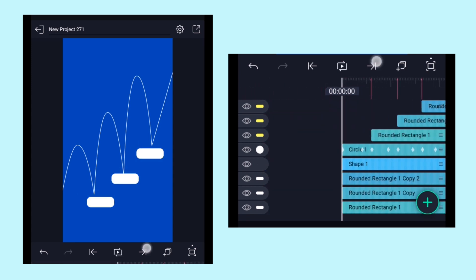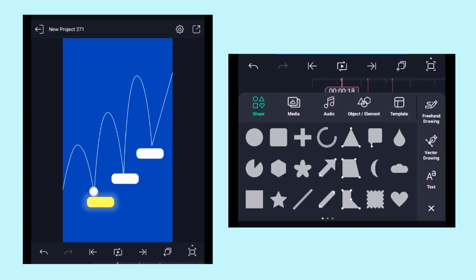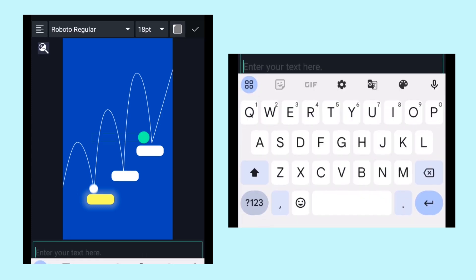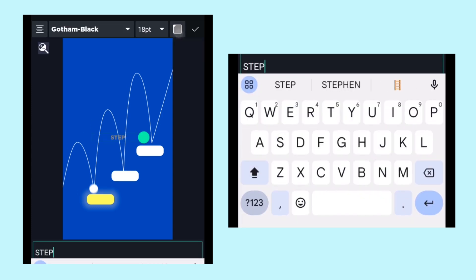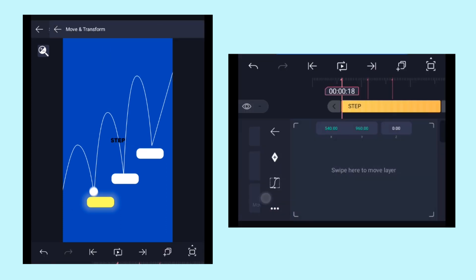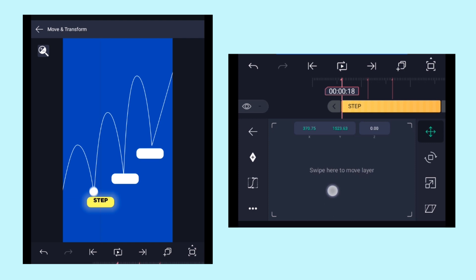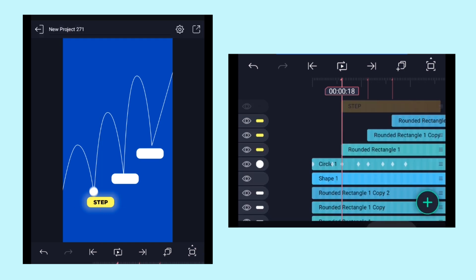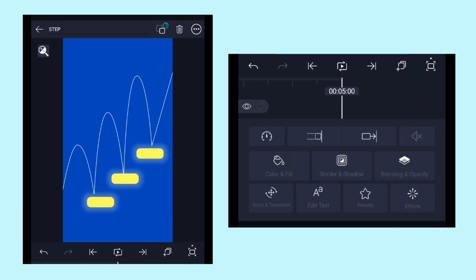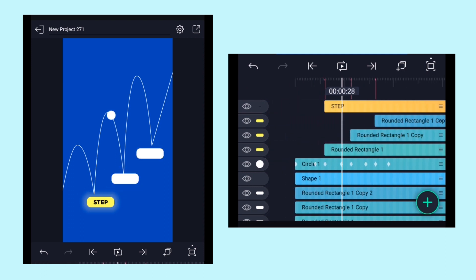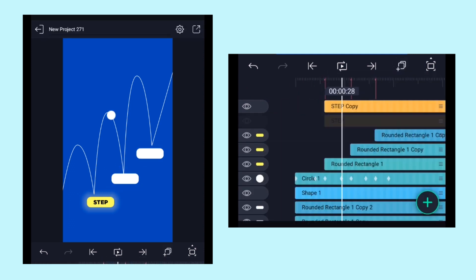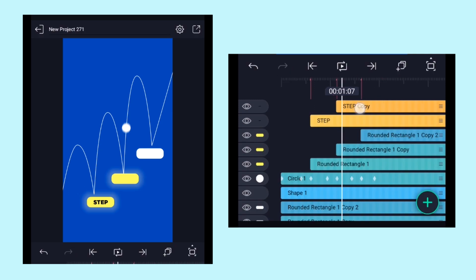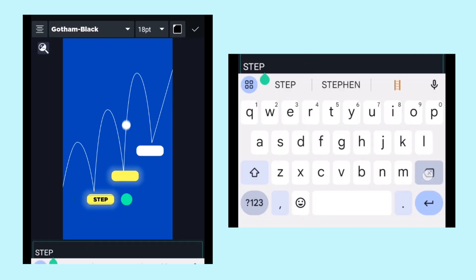Come to the first beatmark and add the text. Type the text, choose the color and font, then position it over the rectangle using the move tool. Extend the layer till the end. Make a copy of the layer, trim it to the second beatmark, click Edit Text, and replace the text.